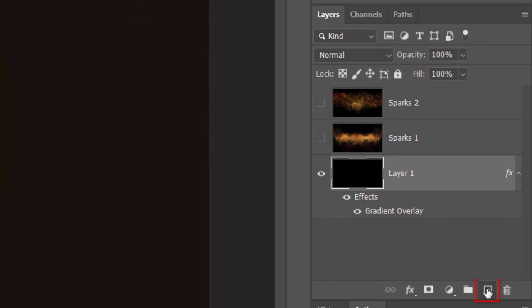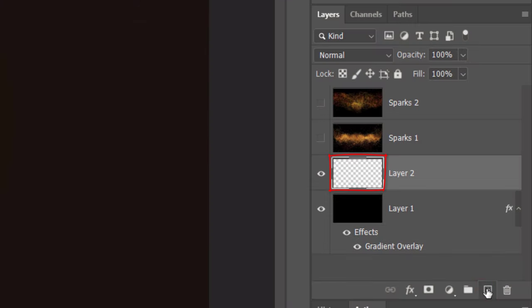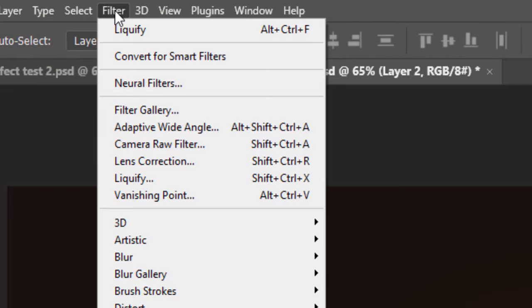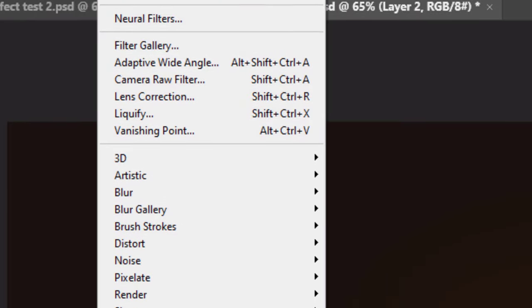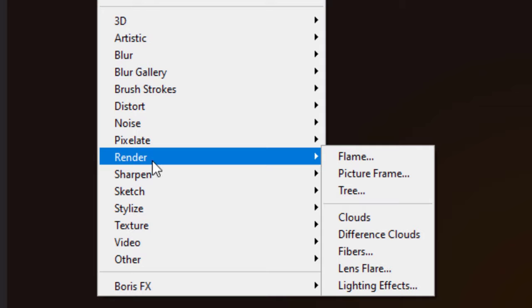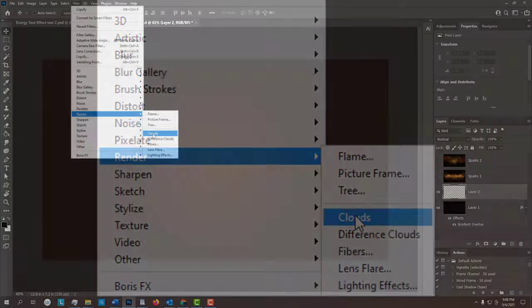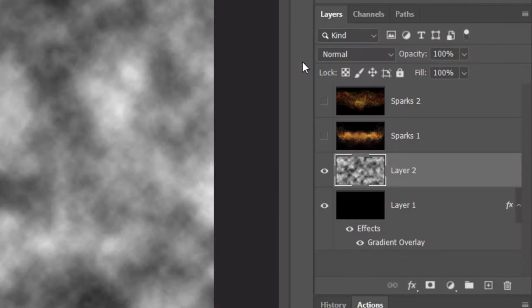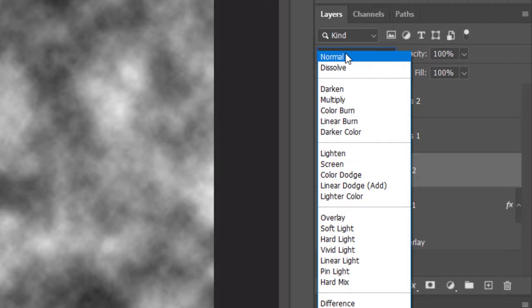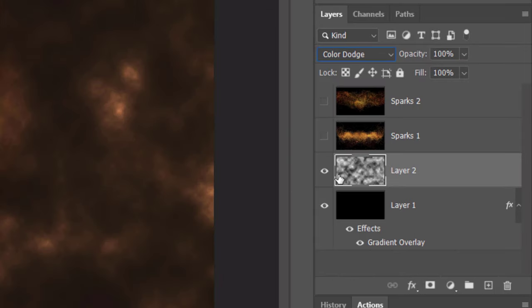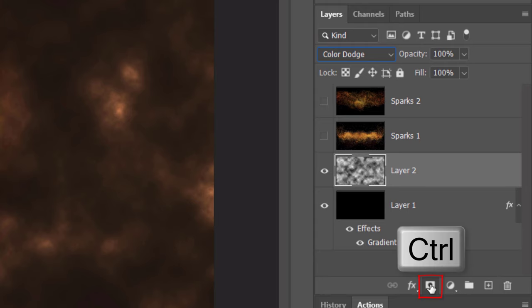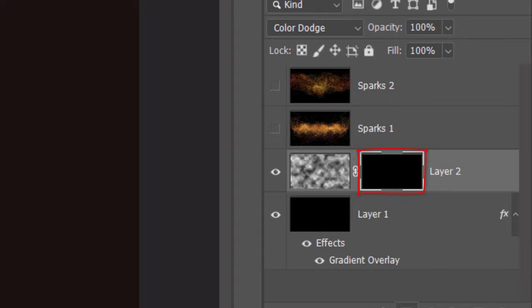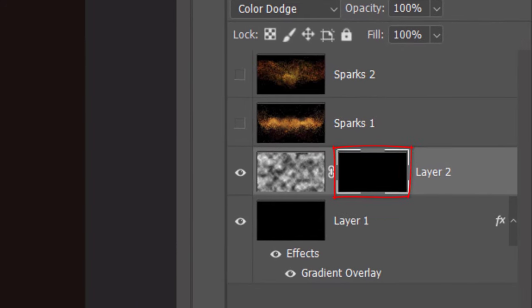Click the New Layer icon to make a new layer above the background. Go to Filter, Render and Clouds. Change its Blend Mode to Color Dodge. We'll make an inverted layer mask next to the clouds by Ctrl or Cmd-clicking the Layer Mask icon. This hides or masks out the clouds.